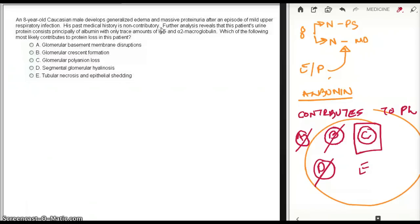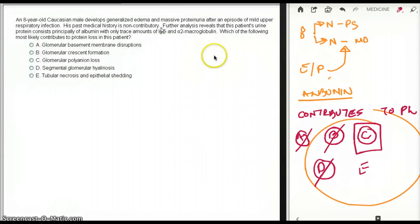And albumin is also anionically charged particles. Basement membrane is also anionically charged particles, so they usually repel each other. When the charge of the basement membrane is gone, we are left with no charge in the basement membrane, so there is no repelling. So albumin is easily lost through the pores of the endothelium.